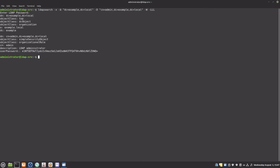Because this is a fresh installation of OpenLDAP, there is not much here — only the organization and the admin user.